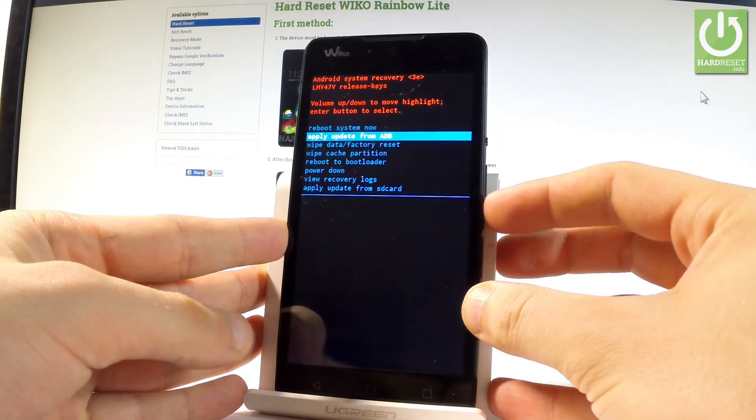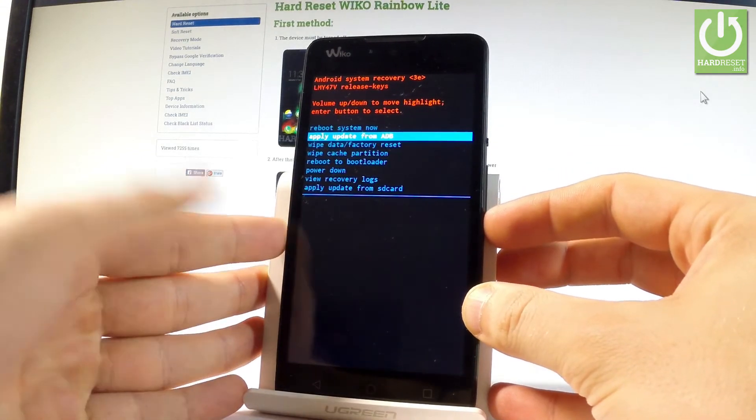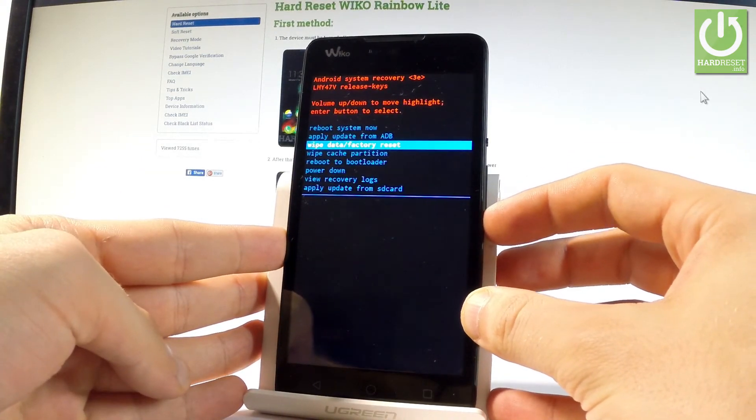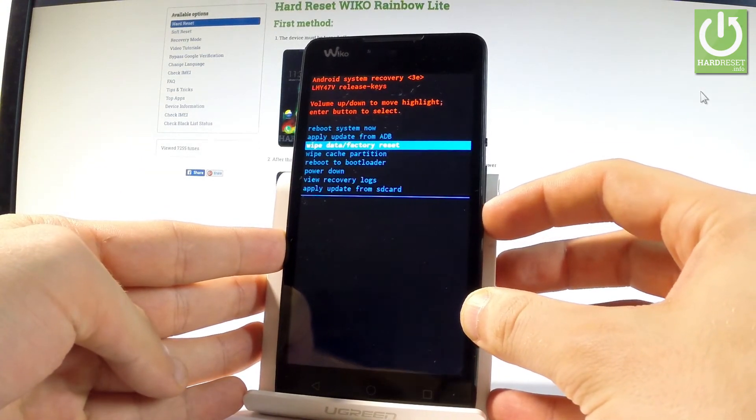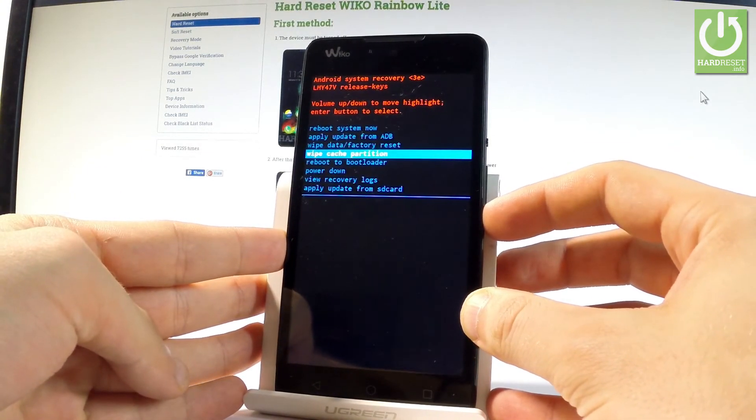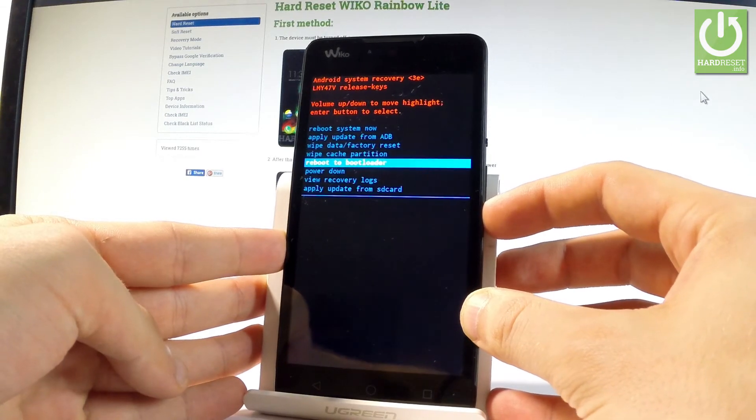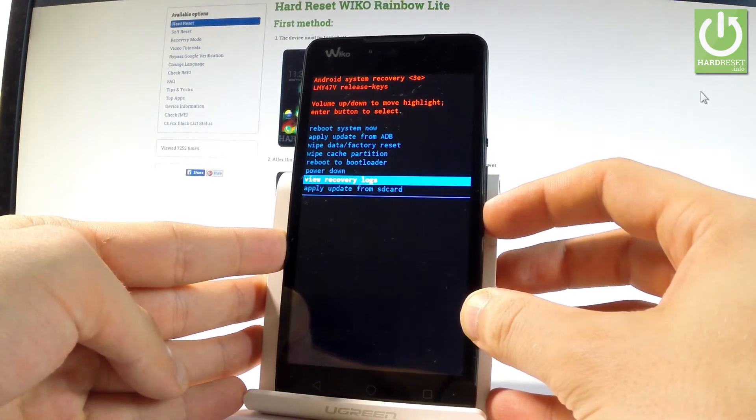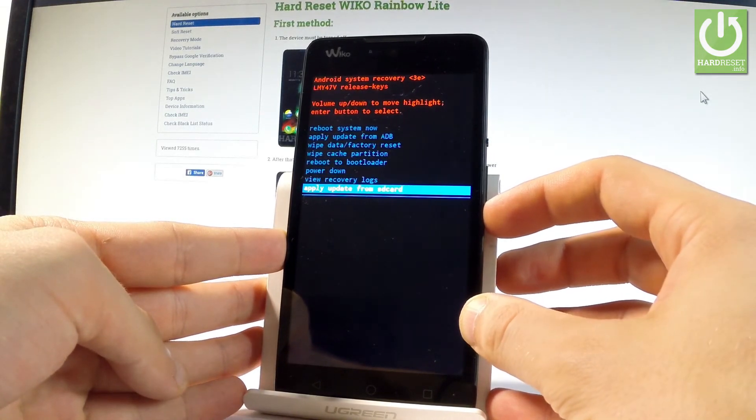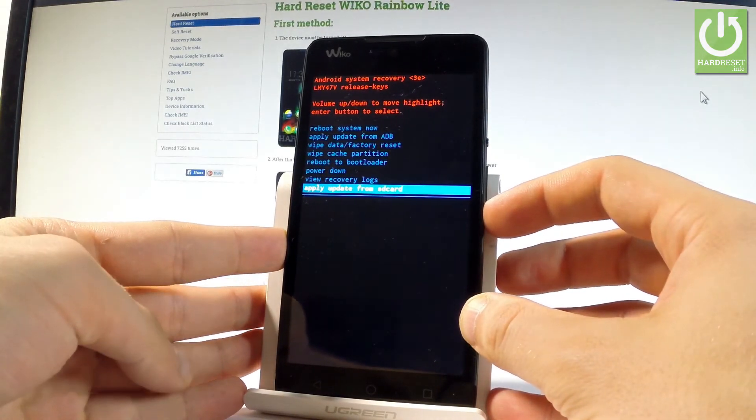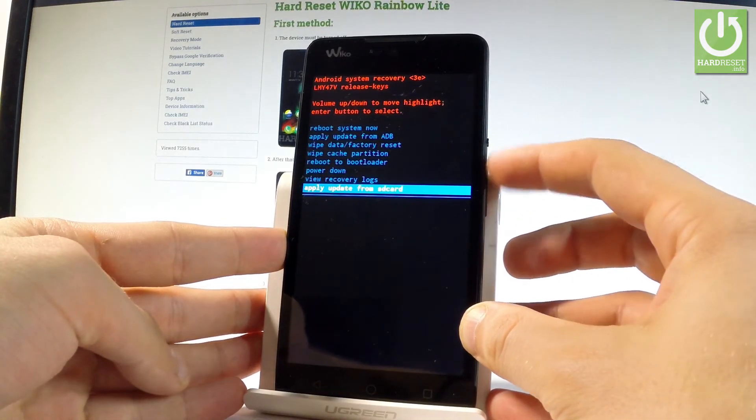You can apply update from ADB right here. You can also wipe data factory reset, wipe cache partition. You may view recovery logs or apply update from SD card.